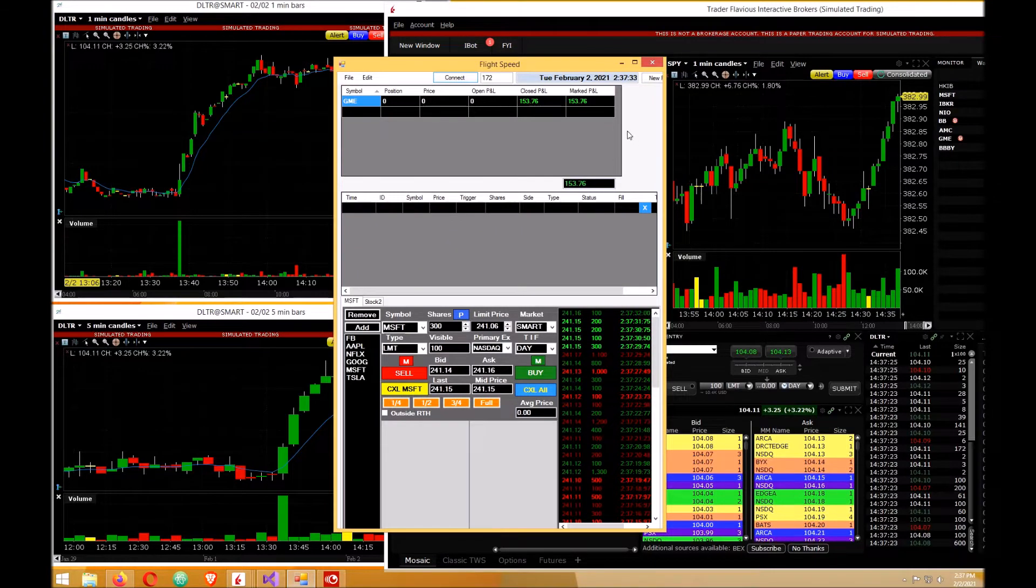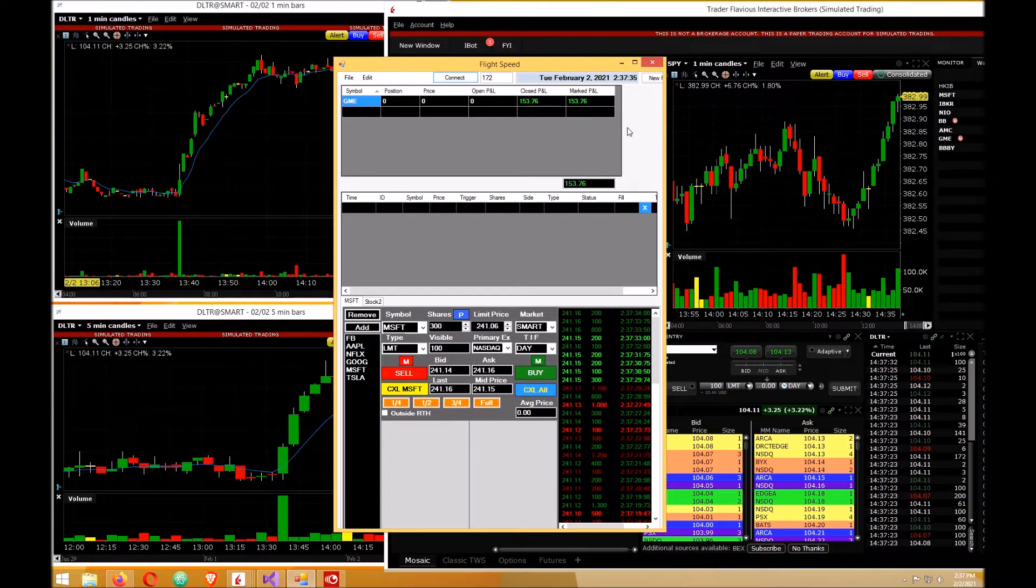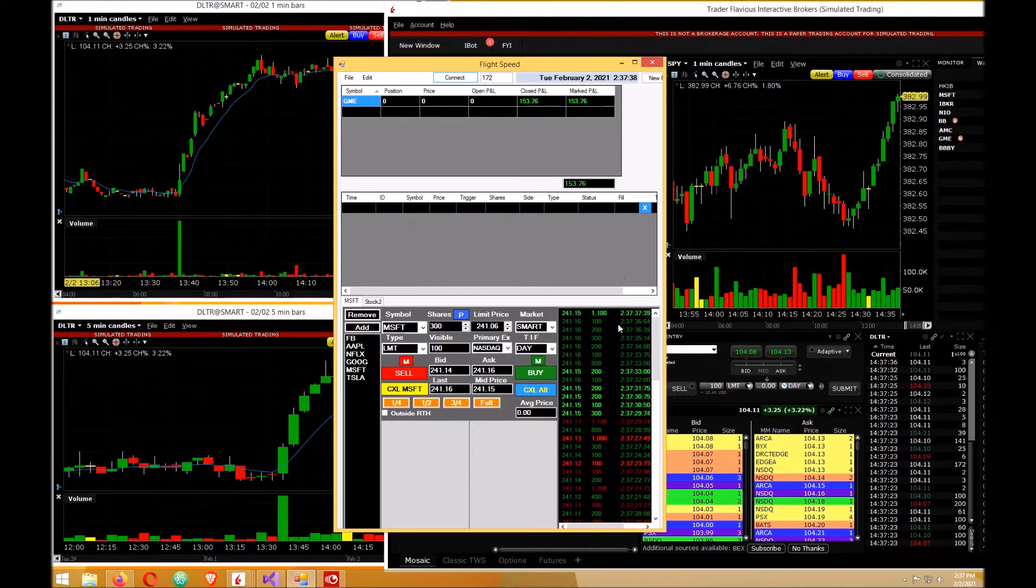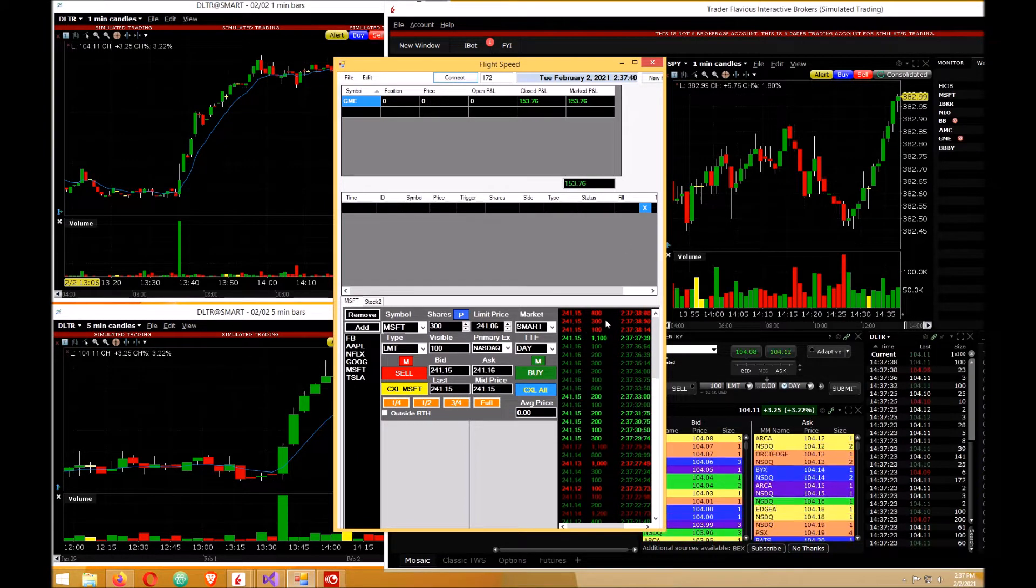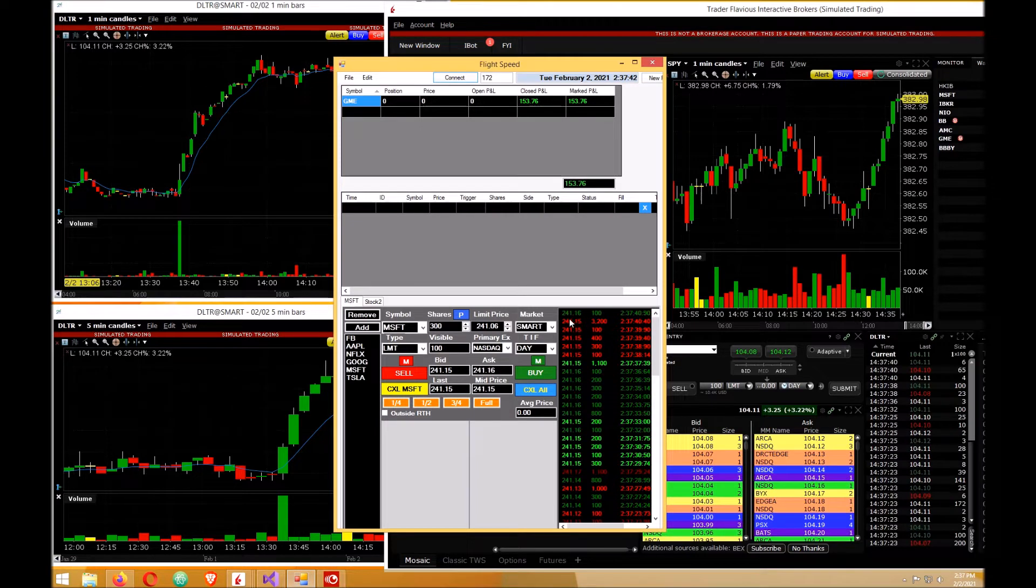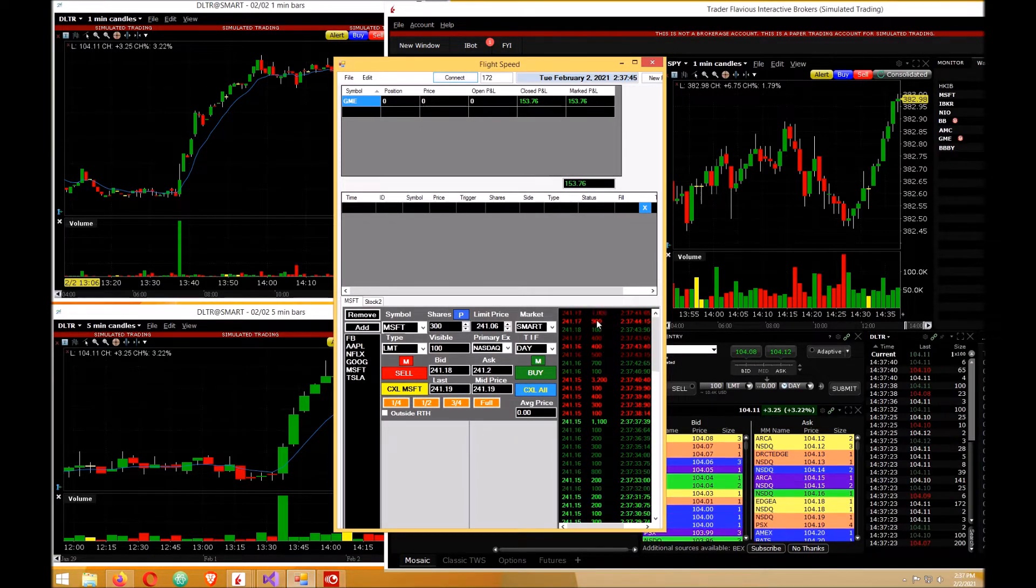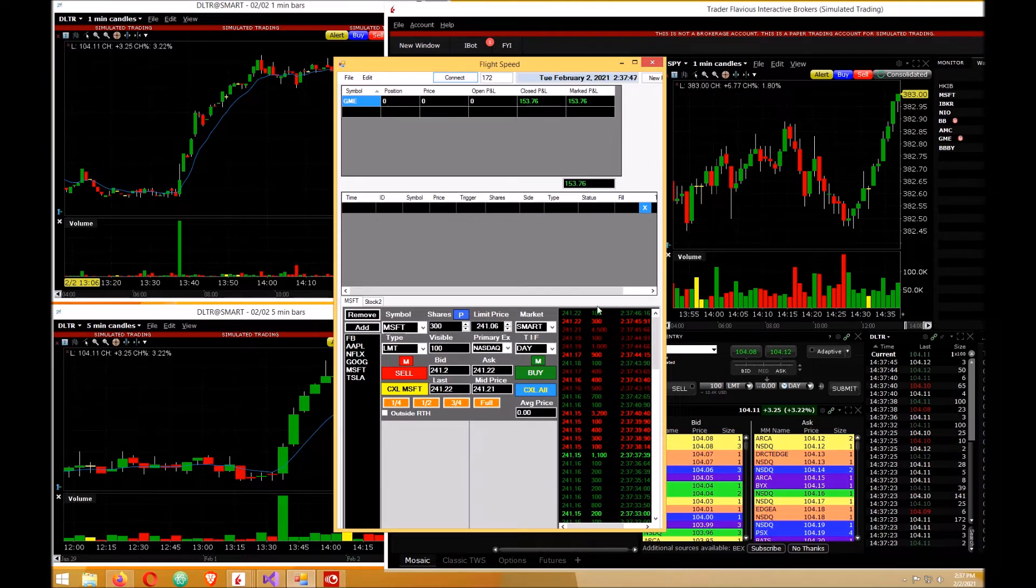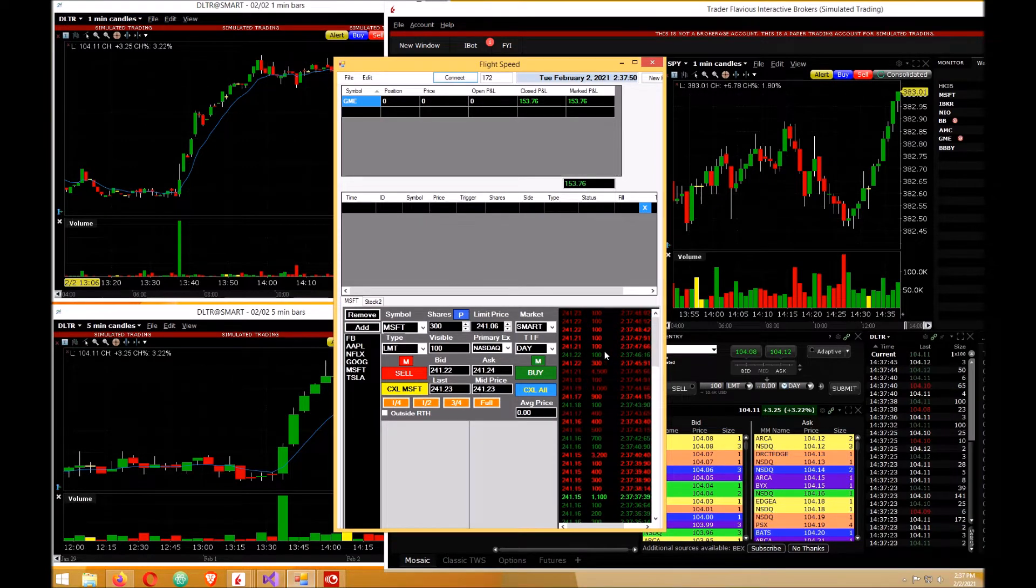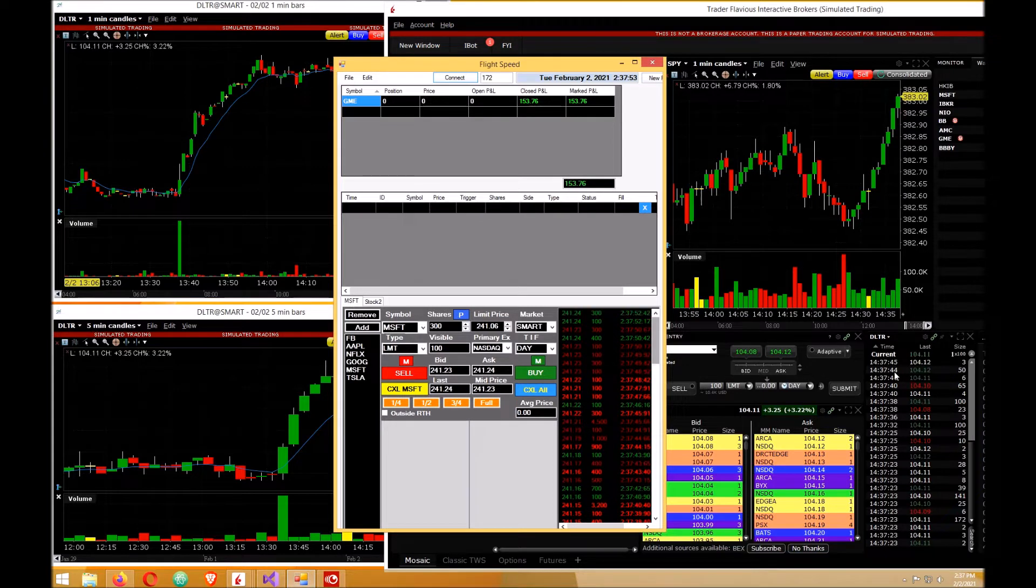Hello guys, welcome back to building a trading platform in C sharp part 4, time and sales. This is what a time and sales is - it displays the last price that went through, how many shares, and the time. This is what it looks like on my trading platform and on the Interactive Brokers trading platform.